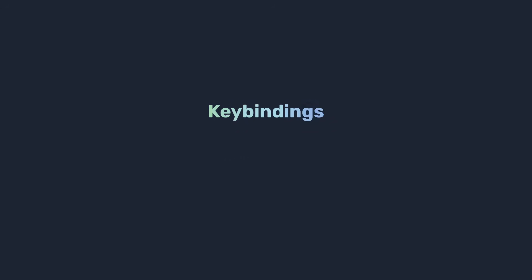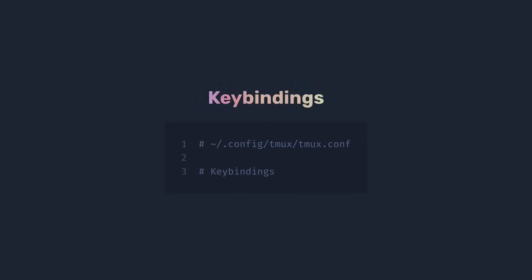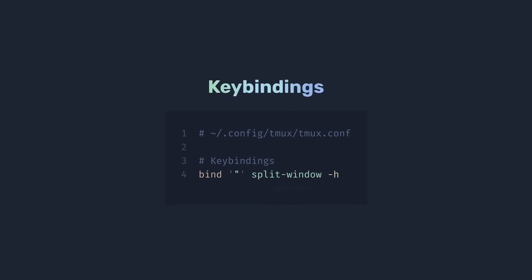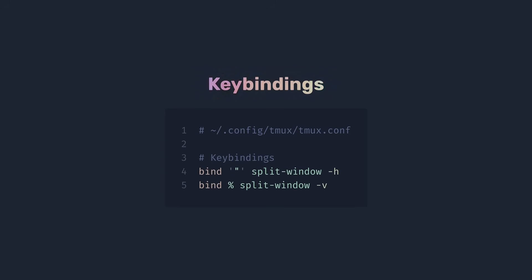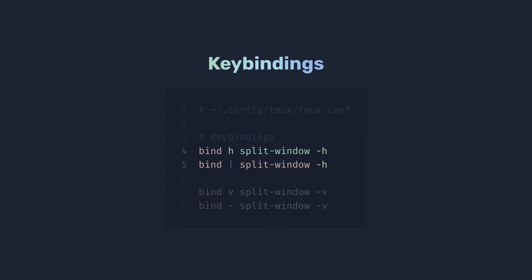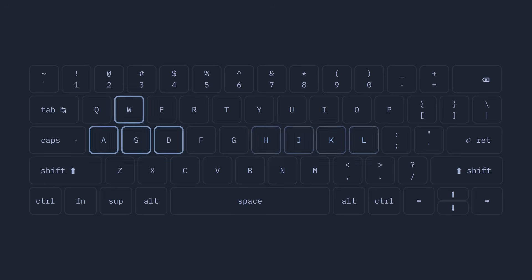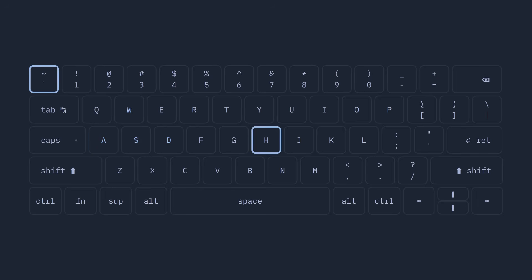Now, another key part for usability, key bindings. The most important two are for window splitting. Default prefix quote and prefix percent makes not much sense, and I prefer to have prefix v and prefix dash for vertical split, and prefix h and prefix pipe for horizontal split. Hold up, you think, why are you remapping the h key? I have to confess, for many years, instead of hjkl, de facto standard for giga chad Vim users, I used WASD movements instead. Yeah, I'm that crazy. But let's forget about that for a second.